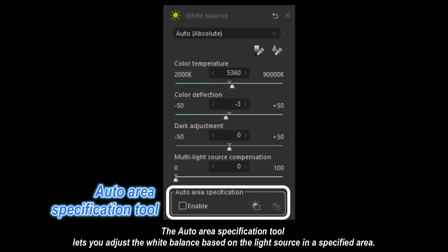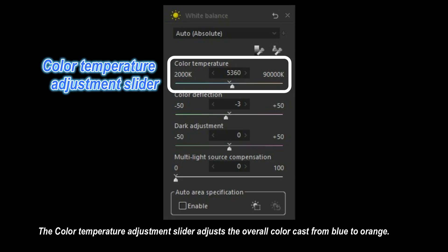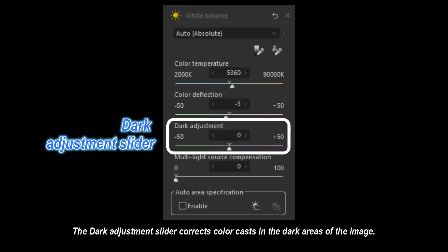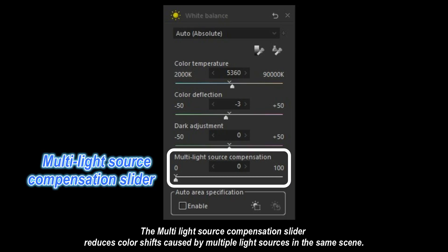The auto area specification tool lets you adjust the white balance based on the light source in a specified area. The color temperature adjustment slider adjusts the overall color cast from blue to orange. The color deflection adjustment slider adjusts the overall color cast from green to magenta. The dark adjustment slider corrects color casts in the dark areas of the image. The multi-light source compensation slider reduces color shifts caused by multiple light sources in the same scene.